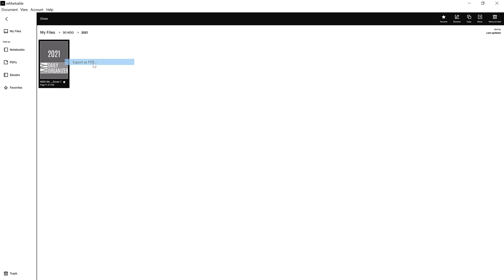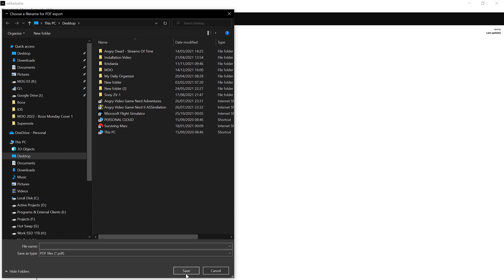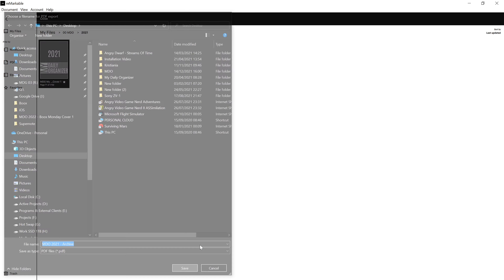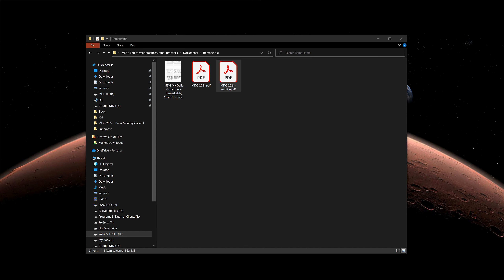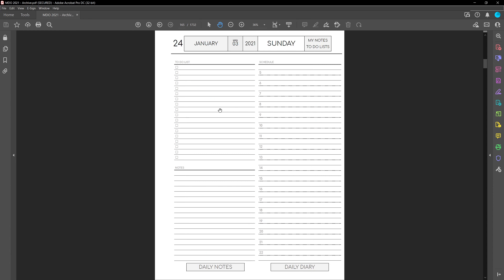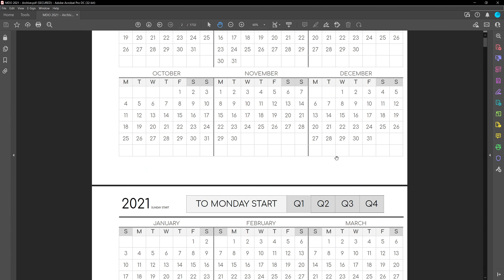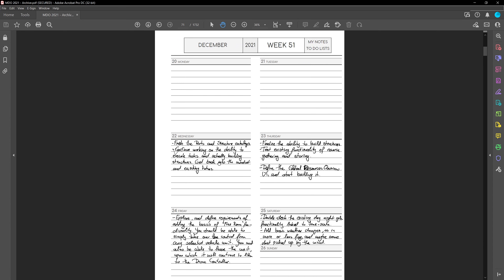So you can export as a PDF. Once you've done that, you need to name it — for example, 'MDO 2021 archive' — then save, and you'll see a progress bar at the bottom indicating the exporting process. Once it's done, you get a checkmark notification. Opening it on your computer, you'll see the hyperlinks are preserved and everything works as normal. One thing to keep in mind is that Remarkable exports as a rasterized file, meaning notes are burned into the pages and not retained as vectors.